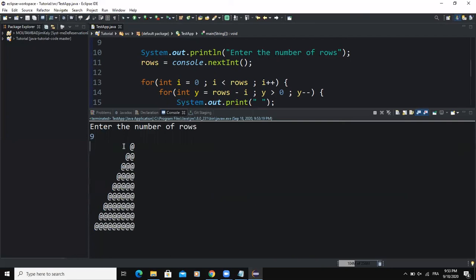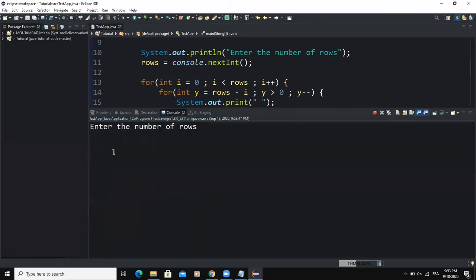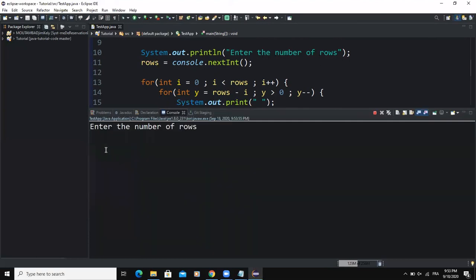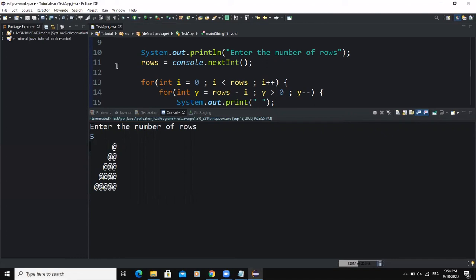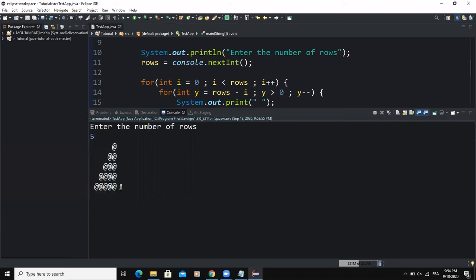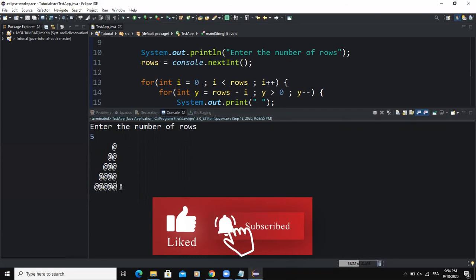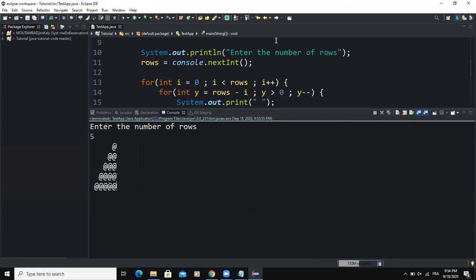If I choose to type four for example, as you can see we have four rows. If I choose to type five, we're going to have five rows. So guys, that was it concerning how you could develop a Java program that will allow you to output or print out a right-angle triangle like the one we are having on the screen right now. I hope this video was informative, and please don't forget to like and subscribe to this channel for more videos like this one. Let's meet in the next video.